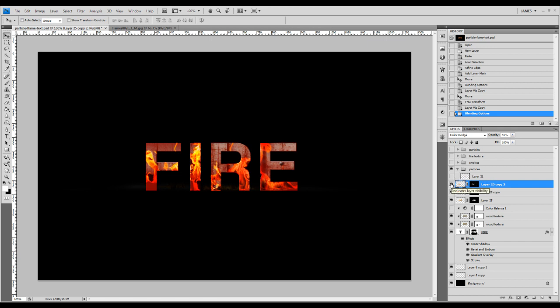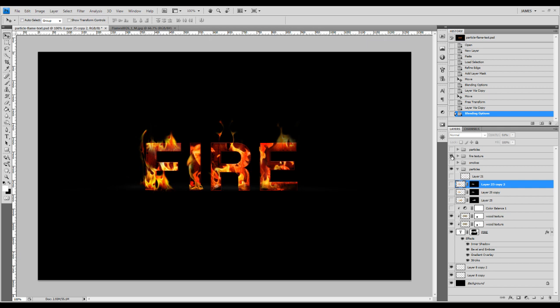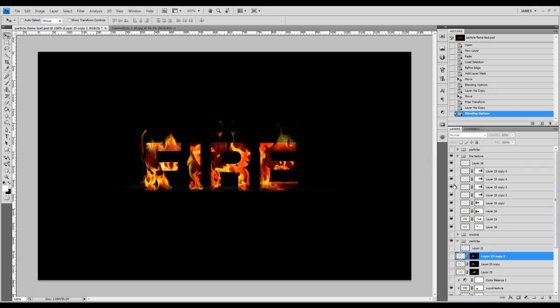Let me show you my final product. I basically applied about ten different layers, each with different fire textures. I also adjusted each layer using the Free Transform tool just to add some variety onto the text.